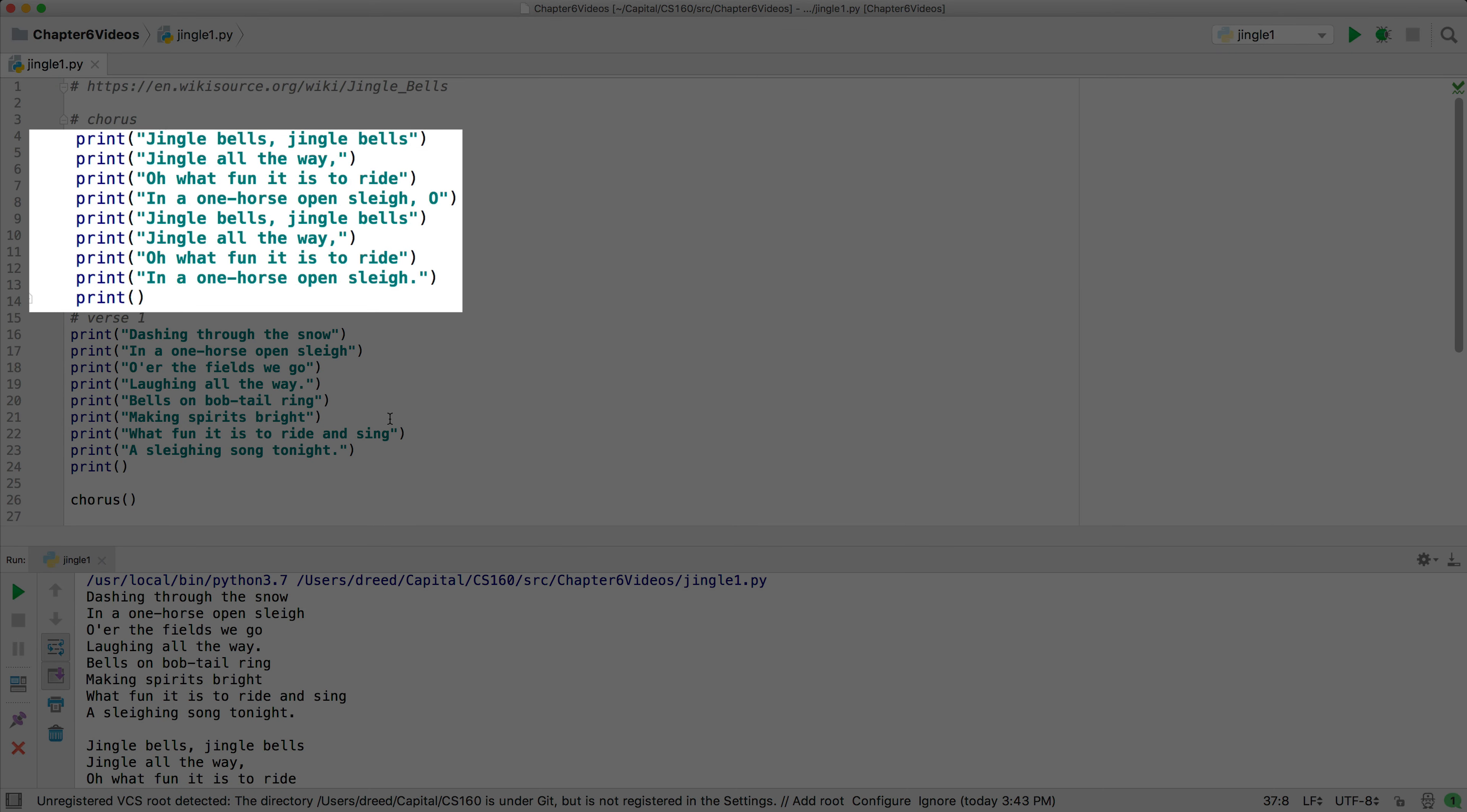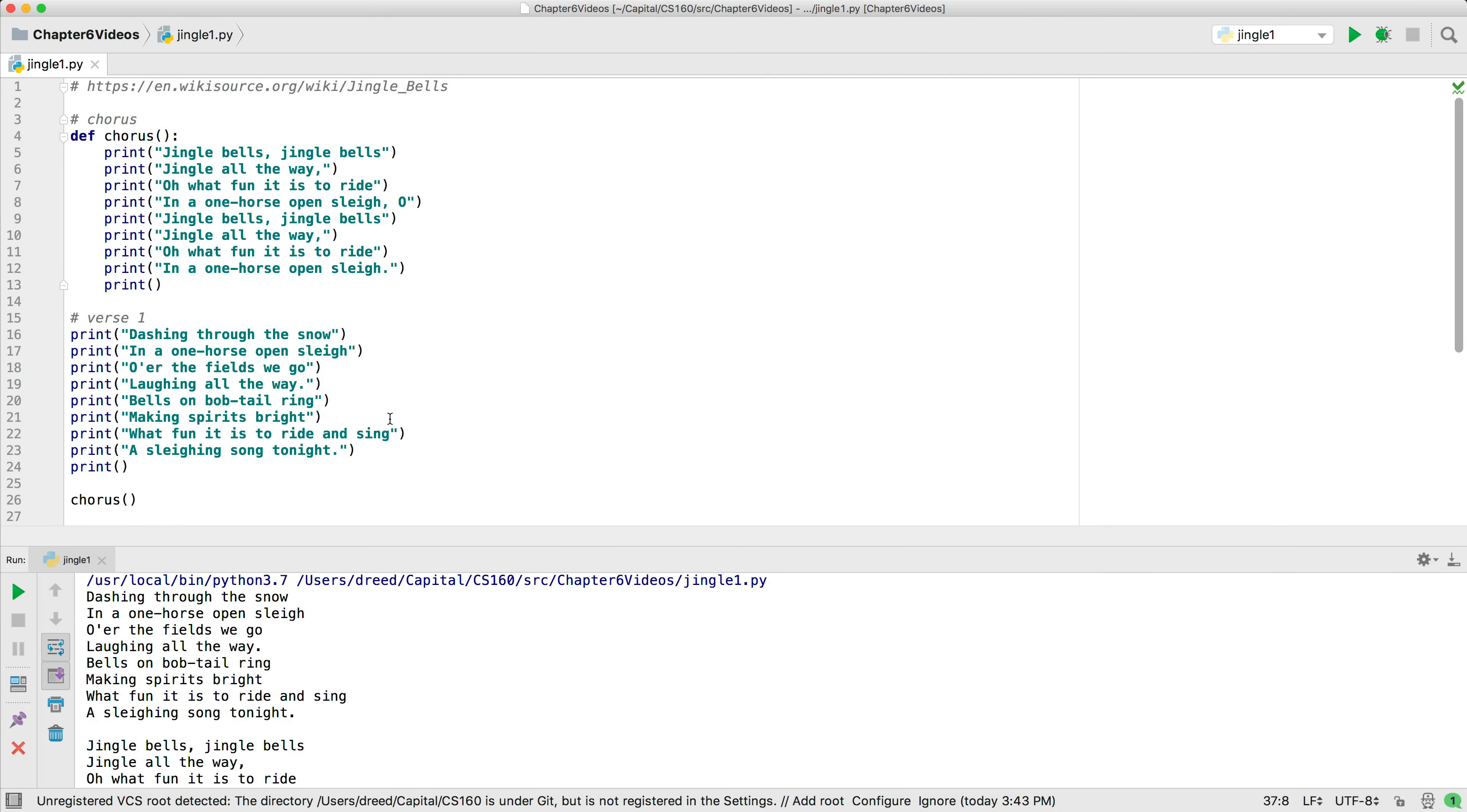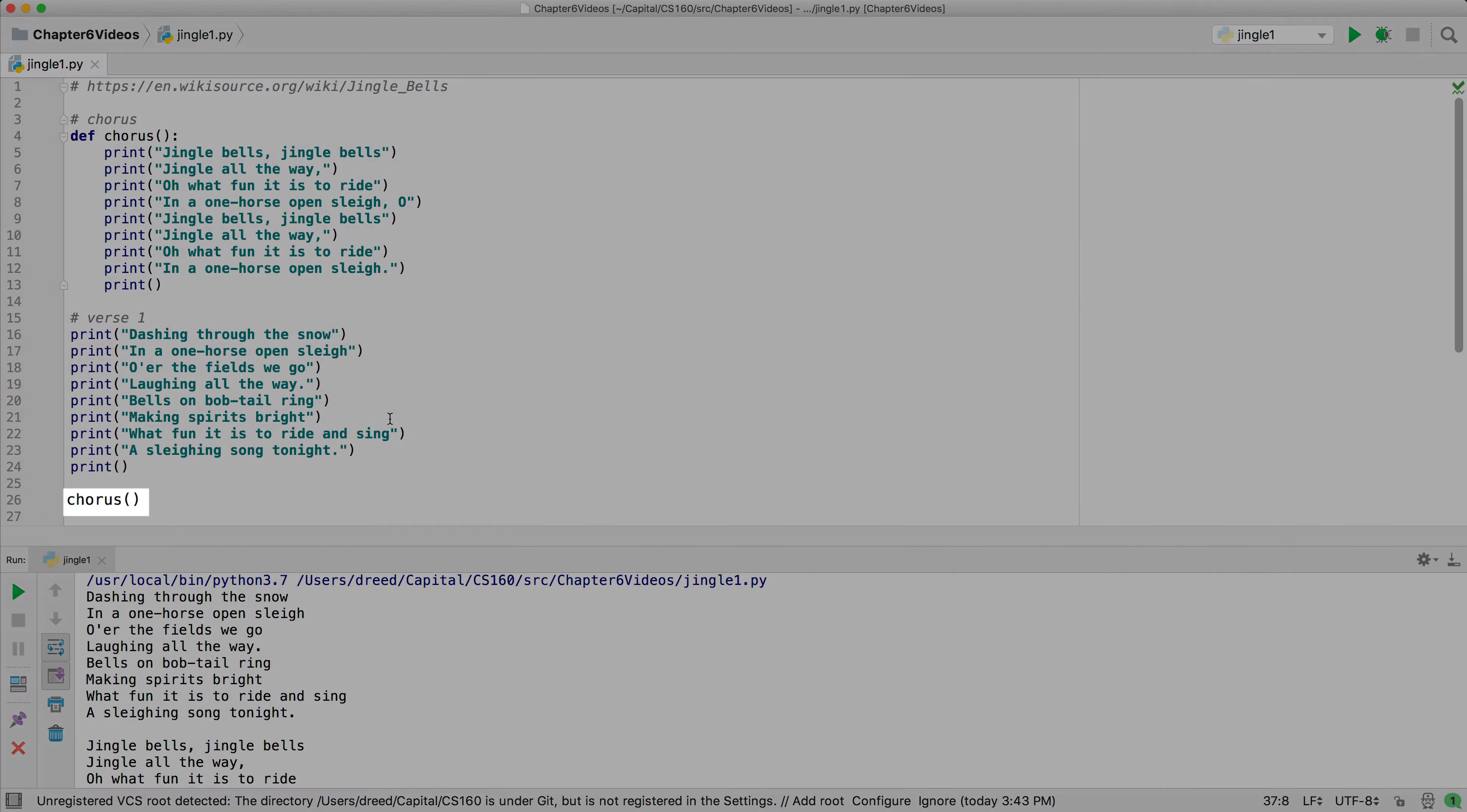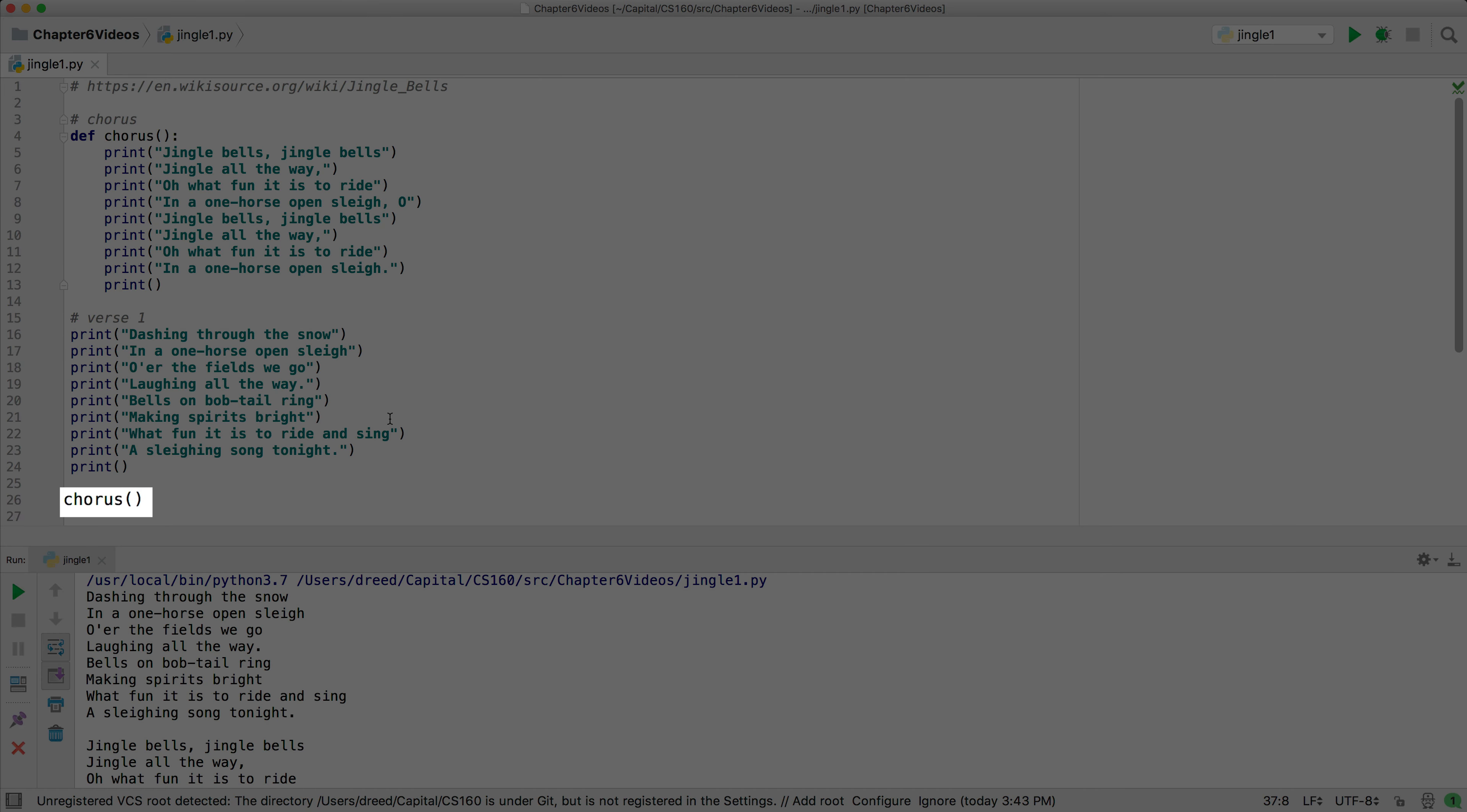Defining a function does not cause the body of the function to be executed. If you want the body of the code to be executed, you must call the function which you do without using the def keyword. You put the name of the function and parentheses where you want to call the function.